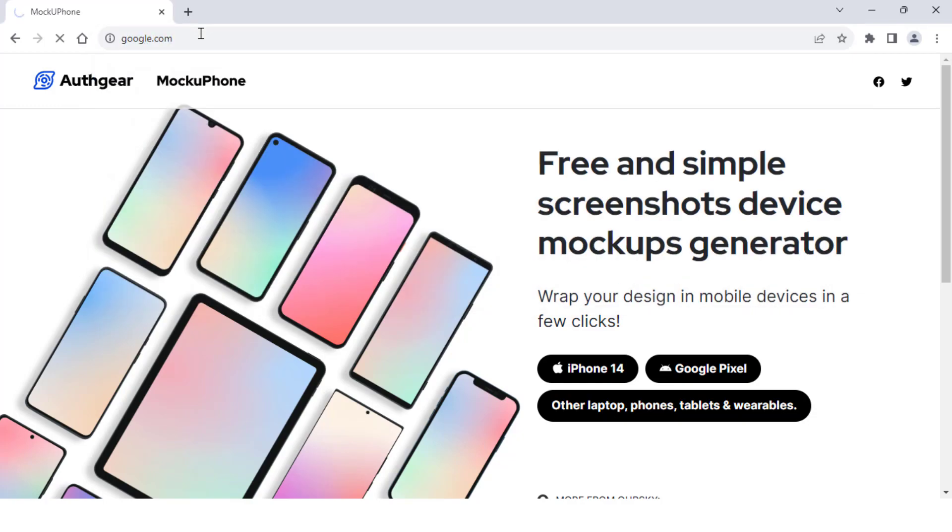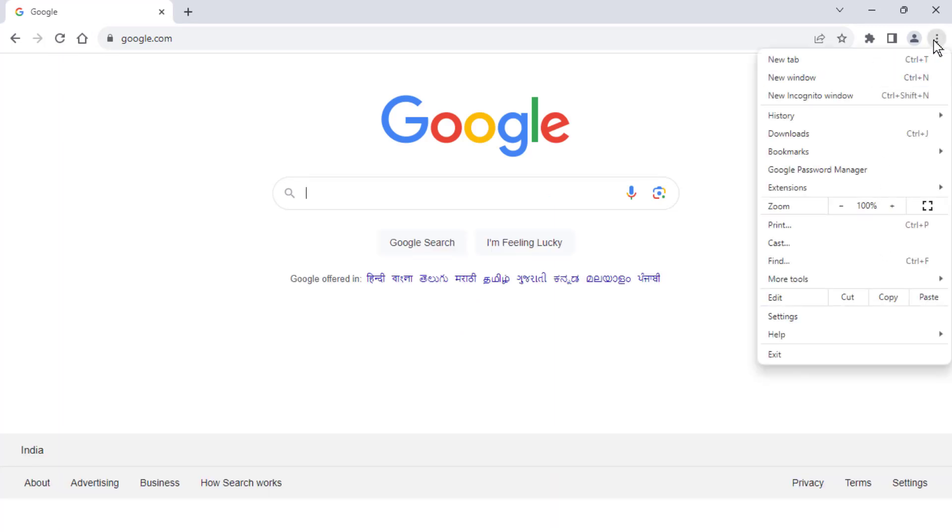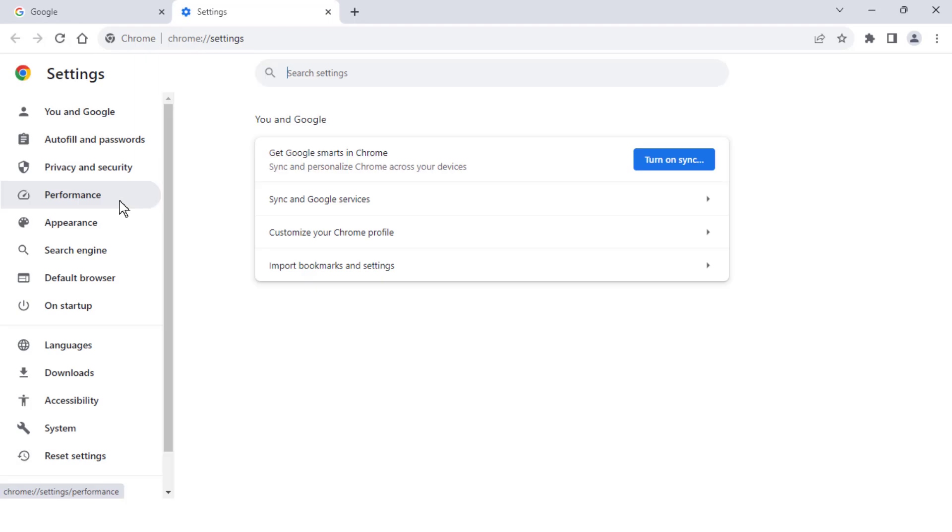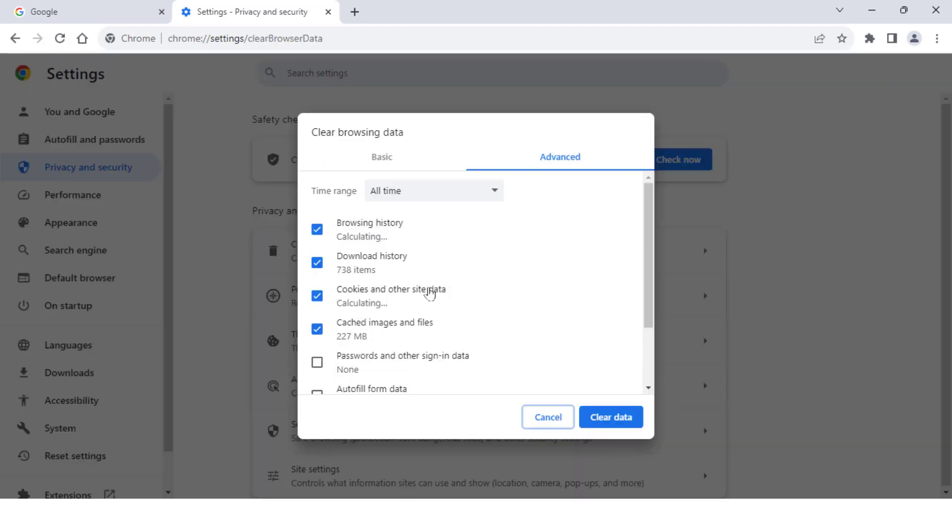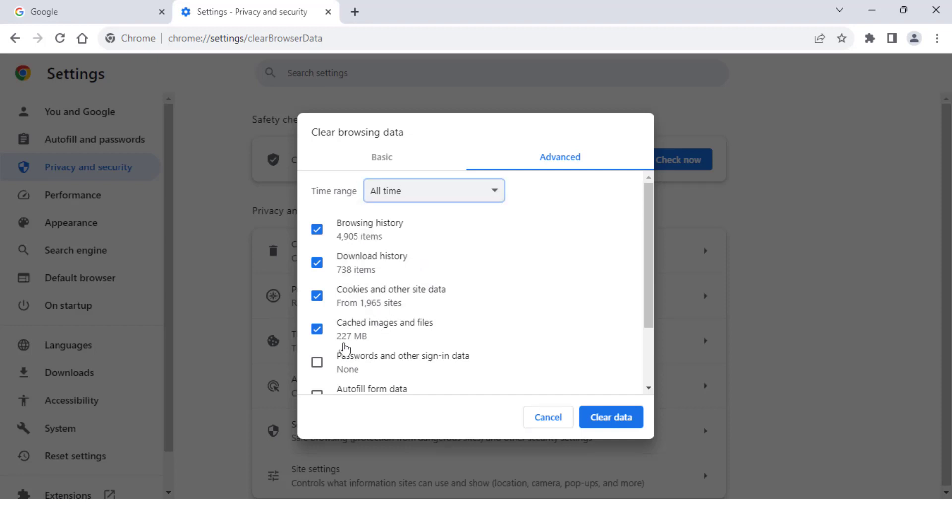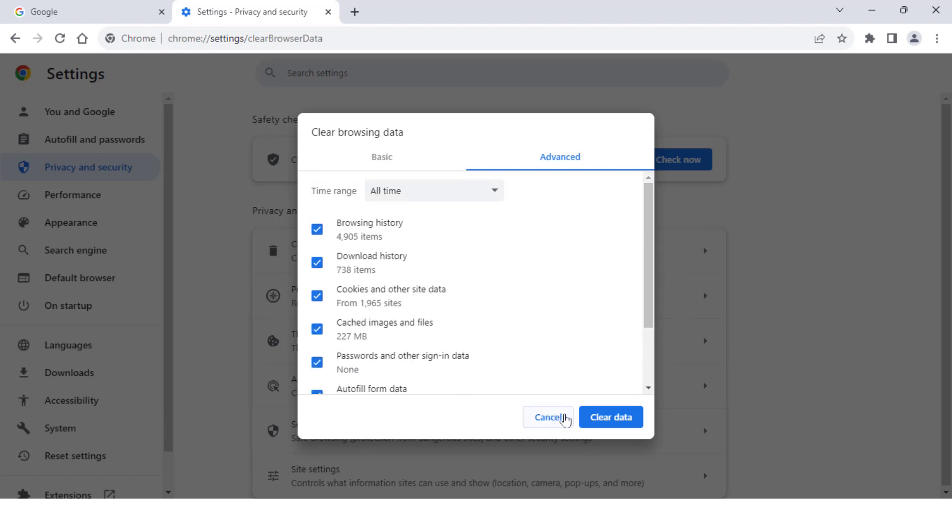You need to clear your browsing data, history, cookies, everything on your browser. Go to settings once again, and in settings go to Privacy and Security option. Click on Clear Browsing Data. Select time range All Time and select all boxes - site settings, history, cookies, everything - and then click on Clear Data.